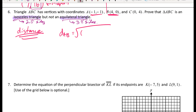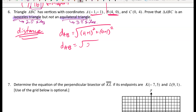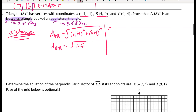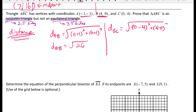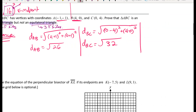Plugging into the distance formula using points A and B, I find the distance AB equals radical 26. Doing the same for side BC — (0 minus 4) squared plus (4 minus 0) squared — I get the distance BC equals radical 32. I encourage you to pause and try these yourself to make sure you get the same answers.